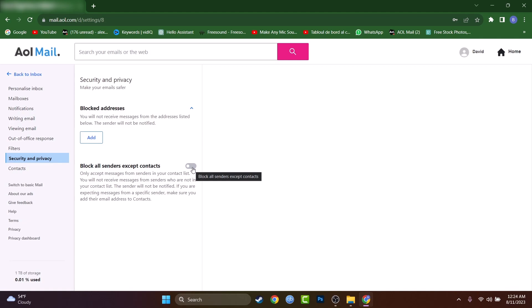One, mark the emails as spam. Two, add the sender's emails in this block list I just showed you earlier. And the third way is to mark 'block all senders with the exception of your contacts.'